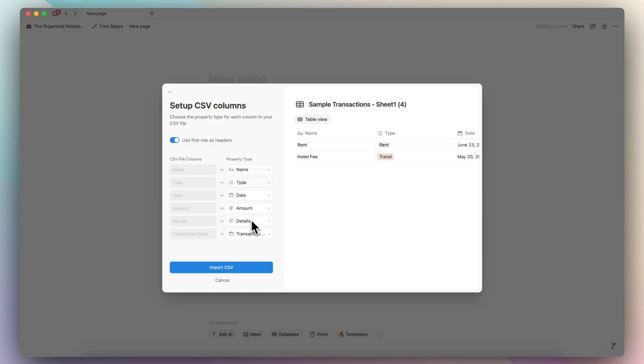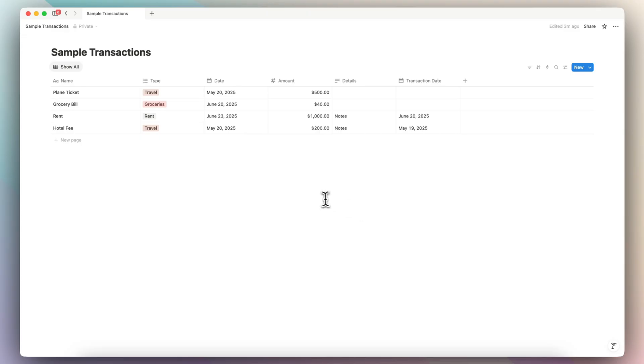So for now, this is good. So I'm going to import CSV. So now if we go back to the sample transactions, we'll now see that we have our rent, our hotel fee added to the sample transactions.